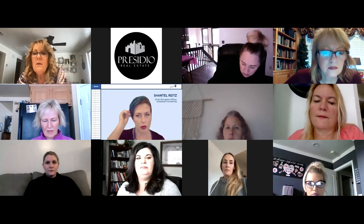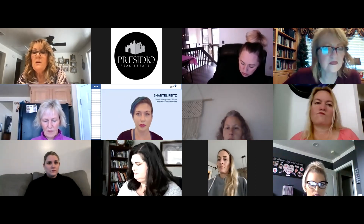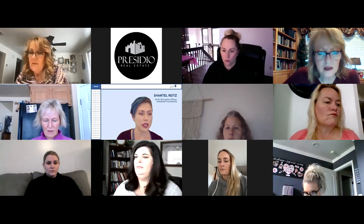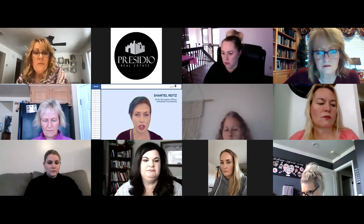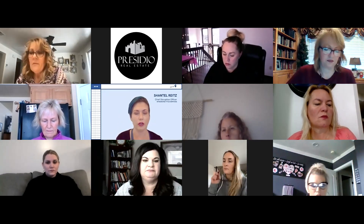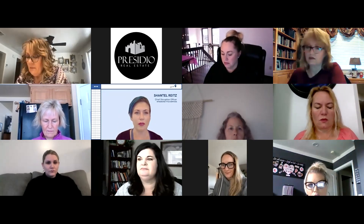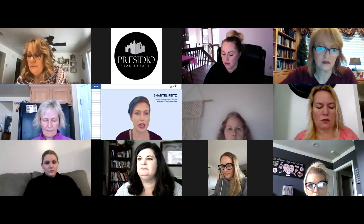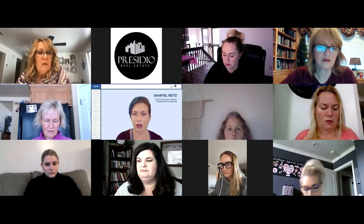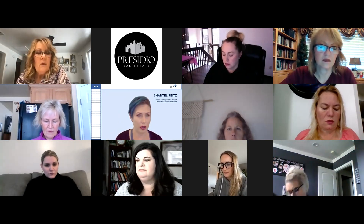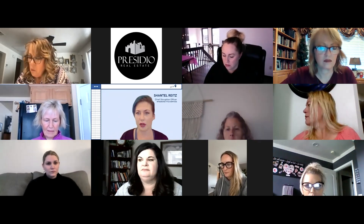We should be ready to rock and roll. This class in particular is a lot of information and it can feel very overwhelming, like you're drinking from a fire hose. So feel free to interrupt me at any time if you have questions. I don't mind at all — you're welcome to just pipe up and ask whatever you need.